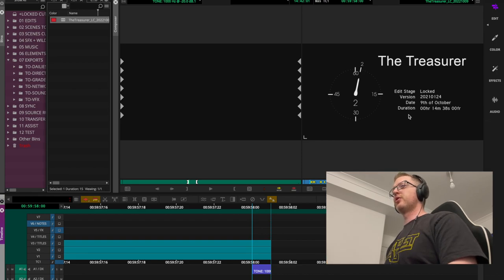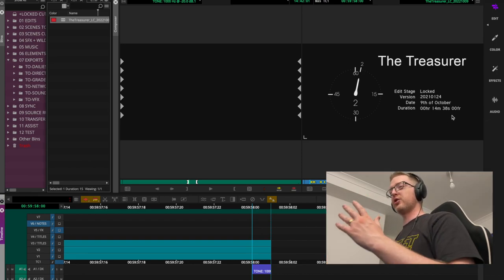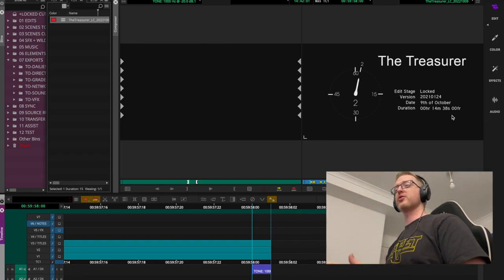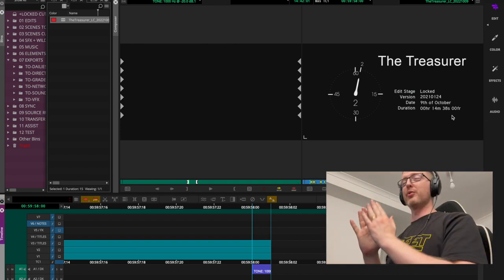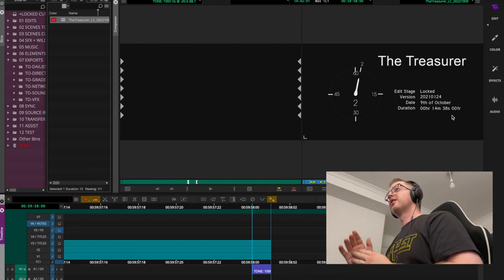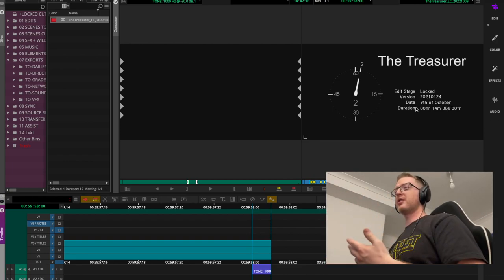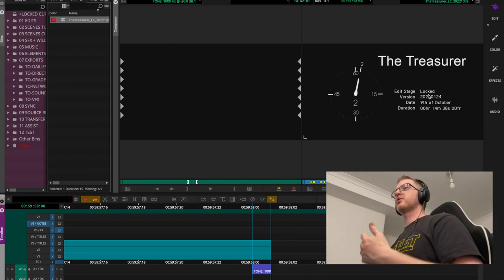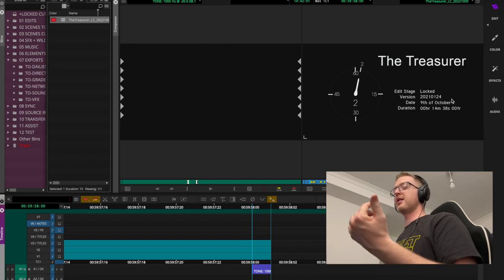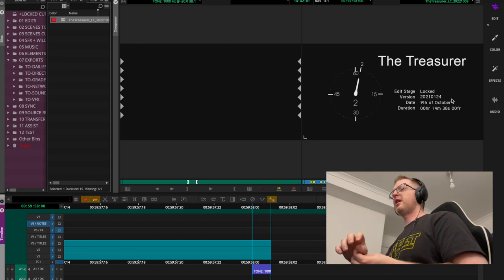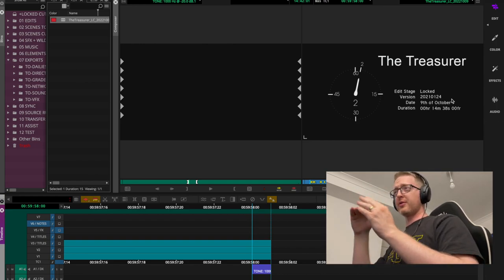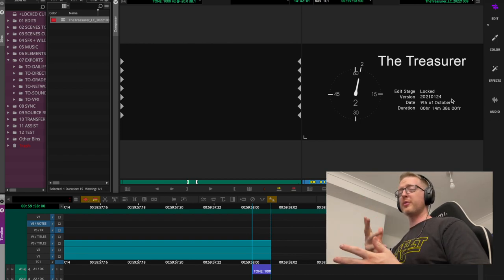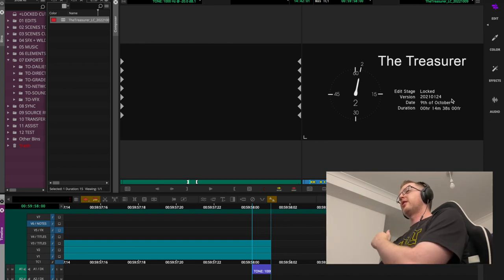The ID board covers your basic information: duration counting from picture start at zero-one, so you're not including the time of the ID board and countdown, the date you're sending it, the date it was locked, the edit stage, and the version.